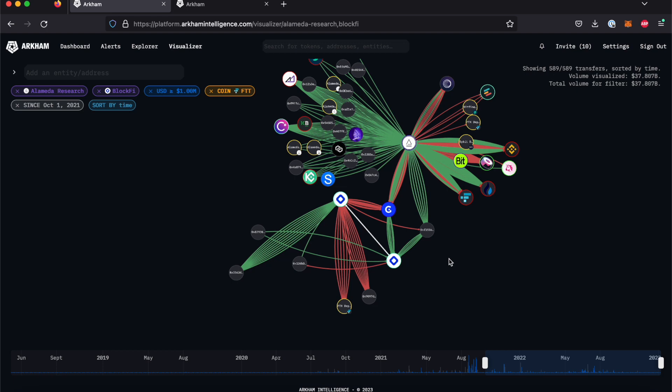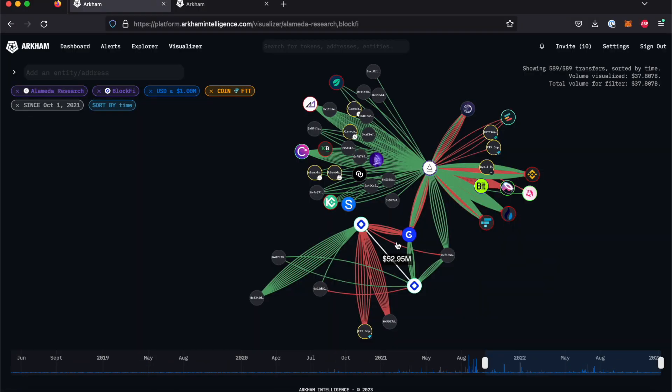Let's take a closer look at some of these transactions, now that we have built out the graph of both labelled and unlabelled addresses. Hovering over a line will display the total value of that transaction.